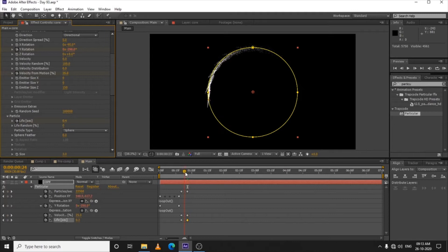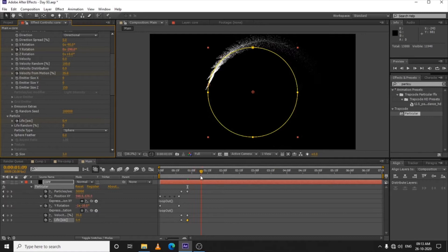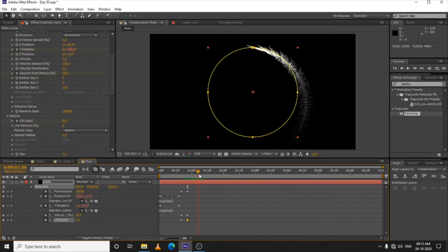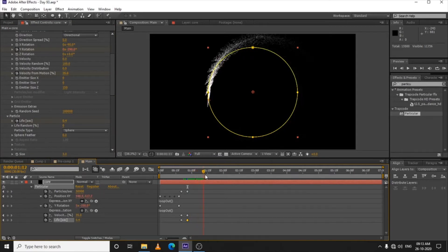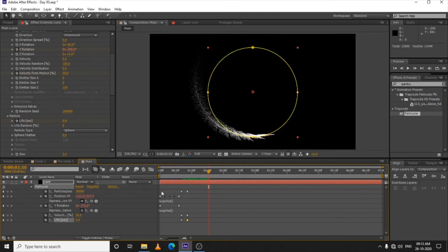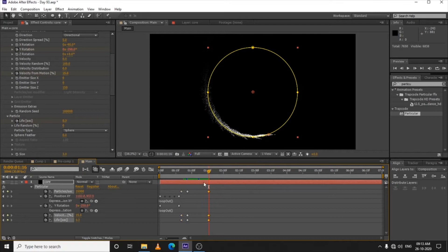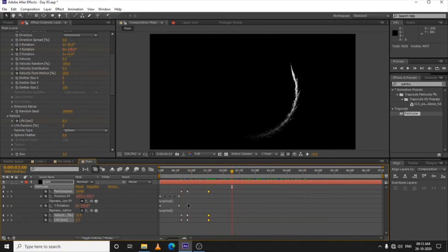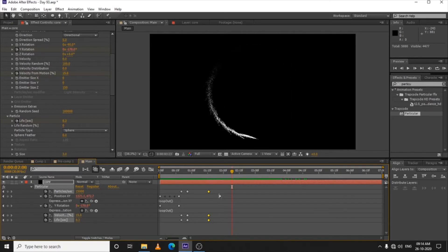Now you can see we have a little jerk animation between keyframes. Go 20 frames ahead and select all 3 keyframes, press Ctrl+C and Ctrl+V to paste them. So now you can see we have the jerk animation cycling through — here is the preview showing the repeated burst.